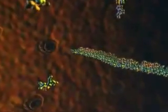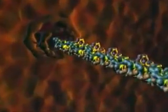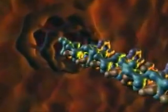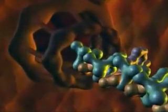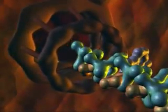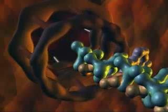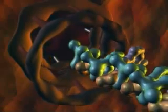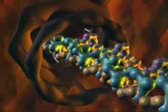When transcription is complete, the slender RNA strand carries the genetic information through the nuclear pore complex, the gatekeeper for traffic in and out of the cell nucleus.